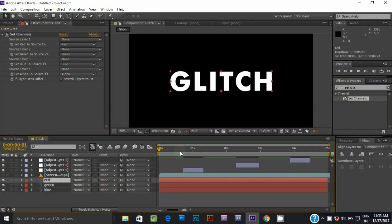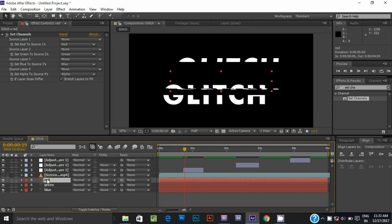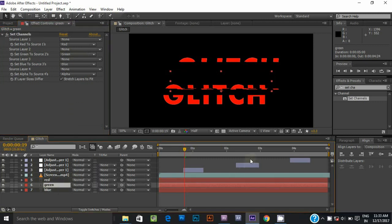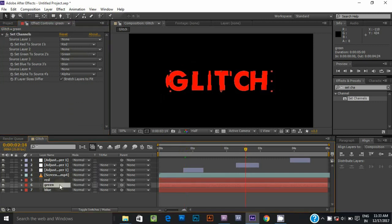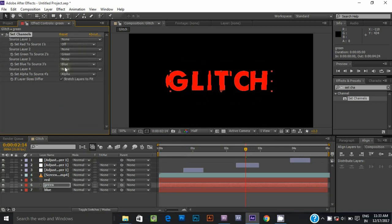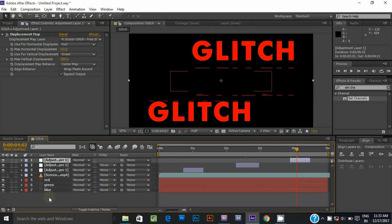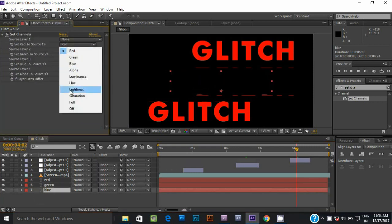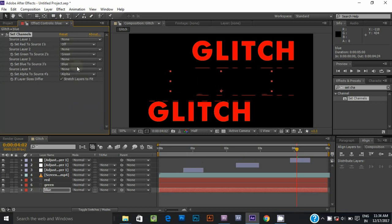Now go to the red text layer effect control panel and turn off the green and blue color source. Select the green text layer, go to the effect control panel, and turn off the red and blue color source. Last, select the blue text layer and turn off the red and green color source.